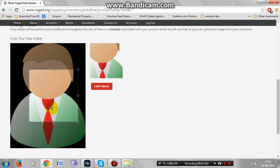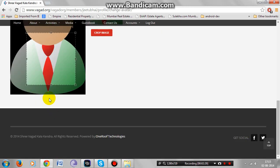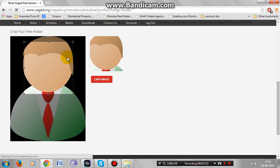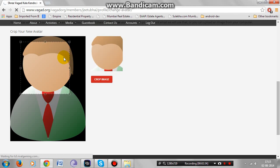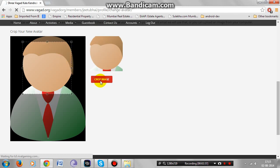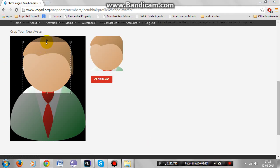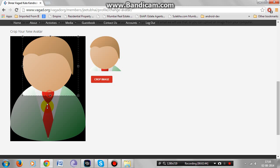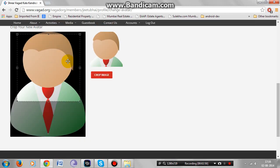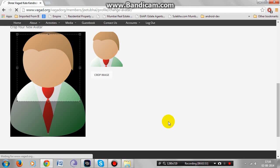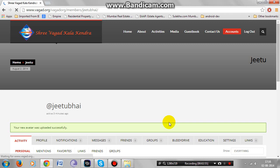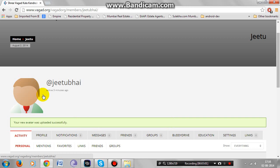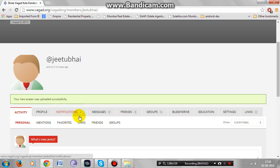Crop this image if necessary. Remember to upload a high resolution passport size photograph. This photo will be used for the student felicitation program if you are selected. Your new avatar was uploaded successfully.